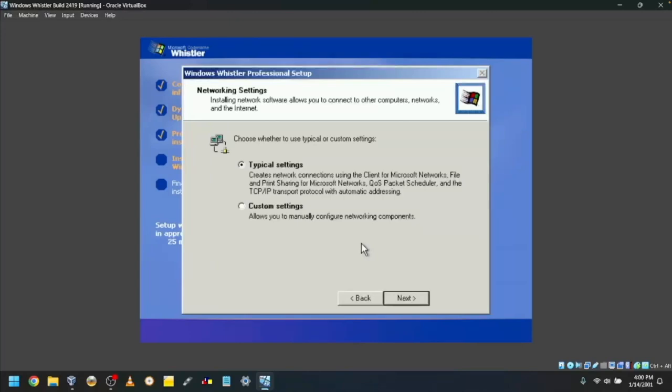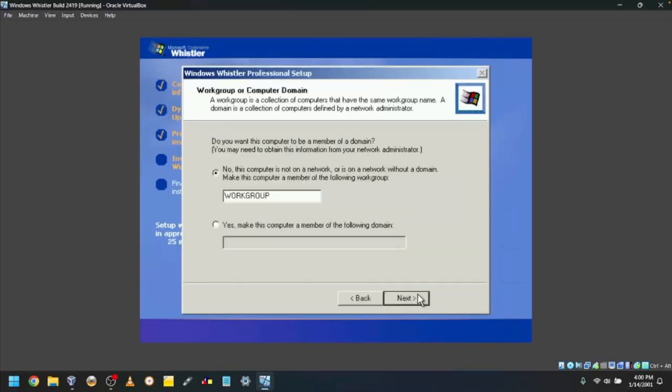Choose whether to use typical or custom network settings. I'll choose typical settings. Choose if you're on a domain or not. I'll say no and use the default workgroup name.